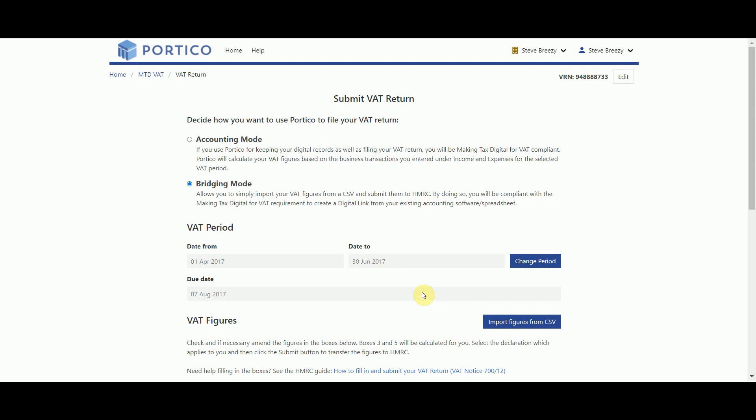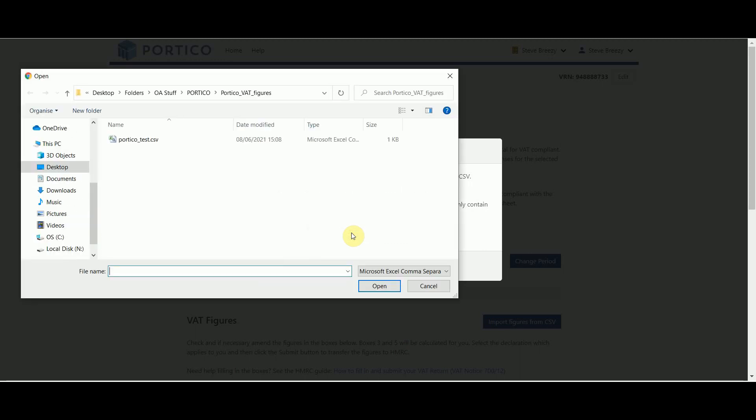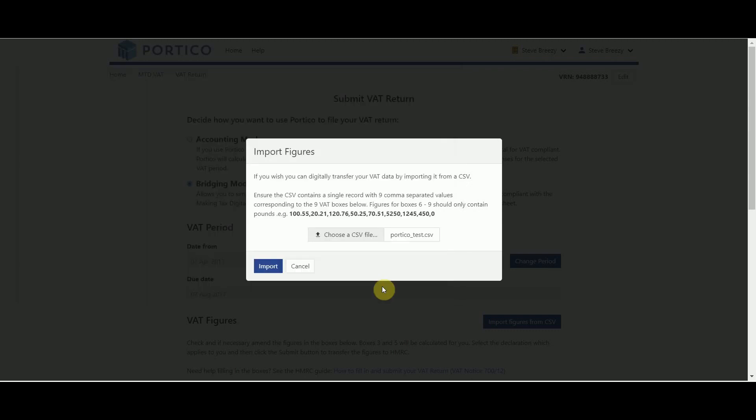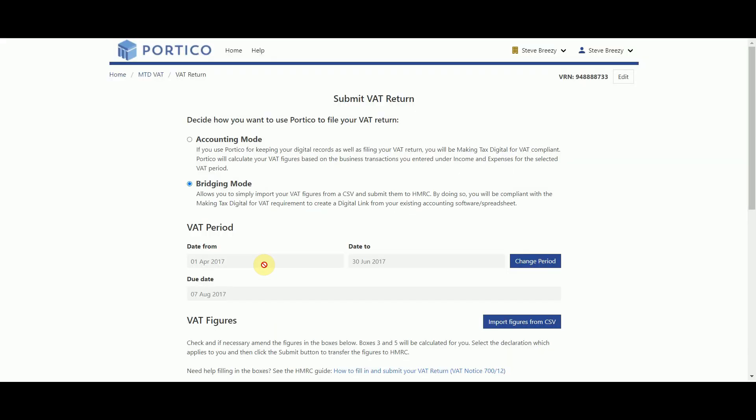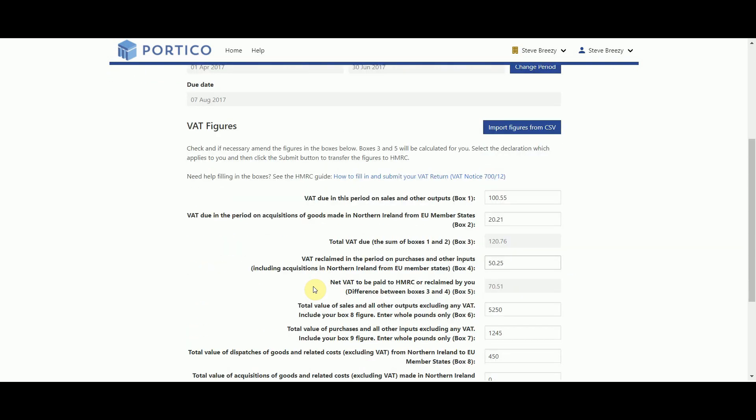This opens the Import Figures file upload box. Click on the Choose a CSV file button and select the file that you have added your figures to and select the Open button. Next, select the Import button and check that your figures have imported against the 9 boxes correctly.